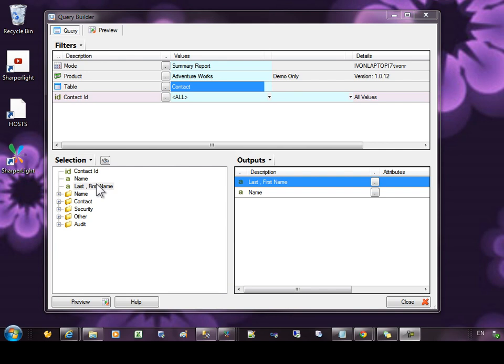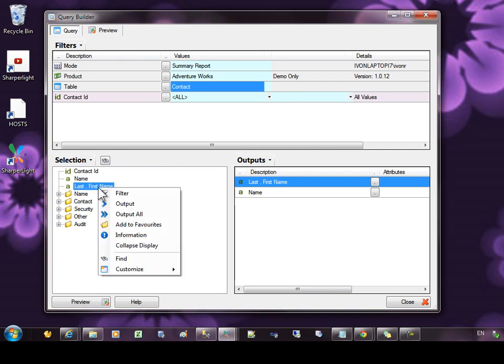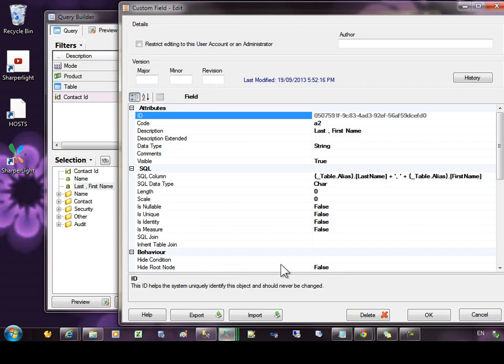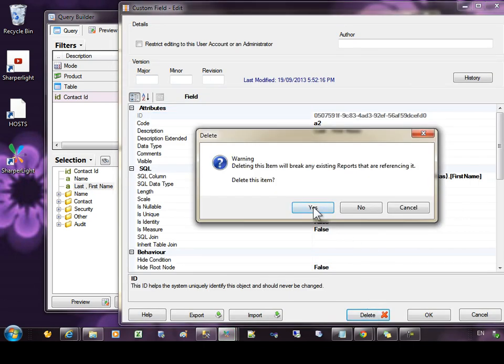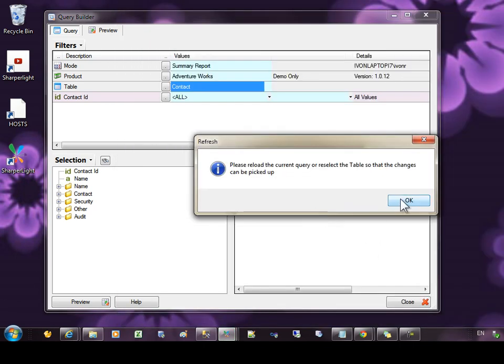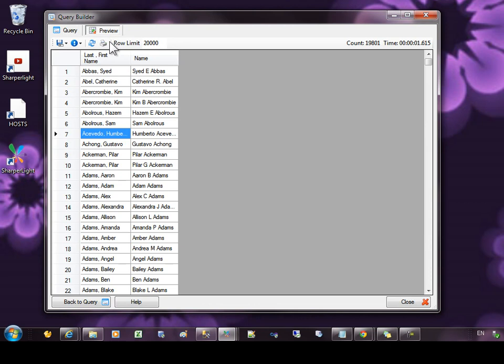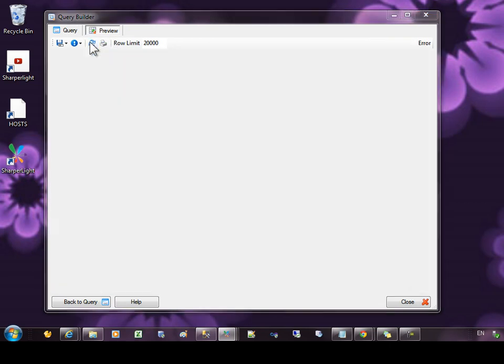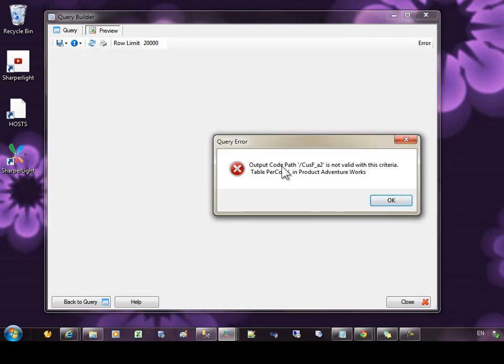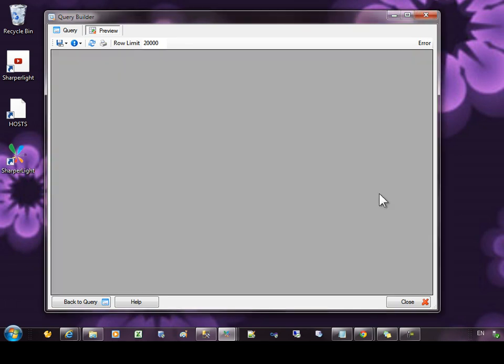If a custom field was deleted after a report was created, for example like this, and we delete the field, if we were to run the report, we would then see these sorts of messages where the custom field's code has been removed.